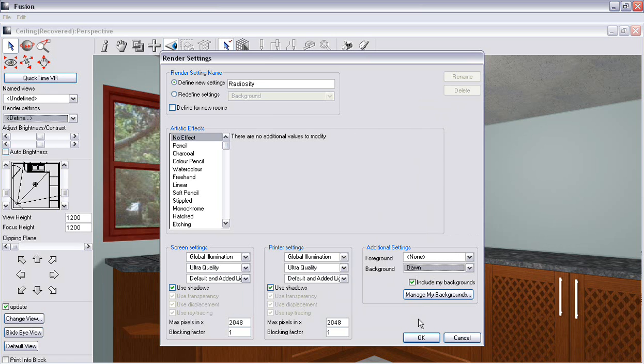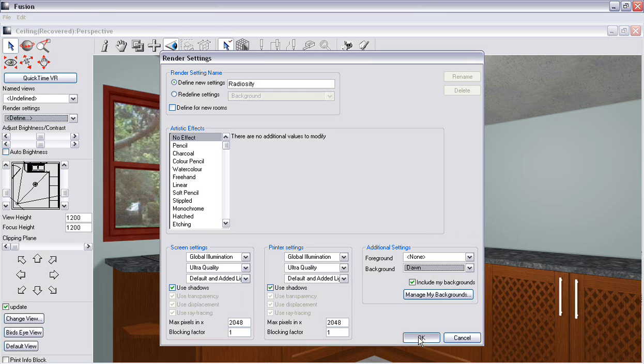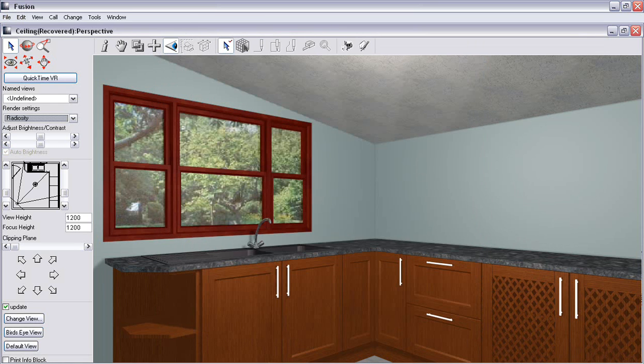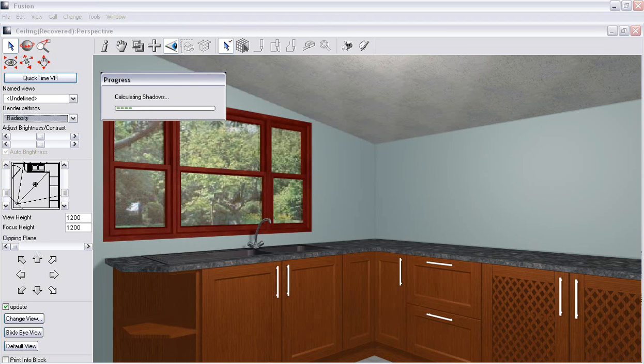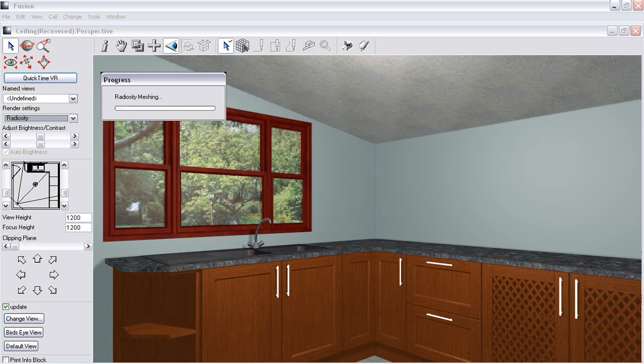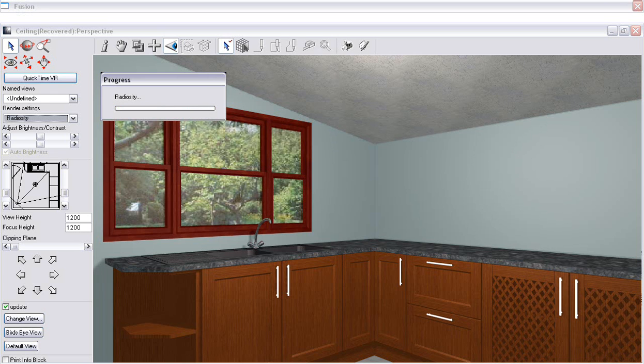And from there, you would click on OK and it would start giving you your radiosity. It would calculate. This does take a little bit of time, but you will see the benefits of this.